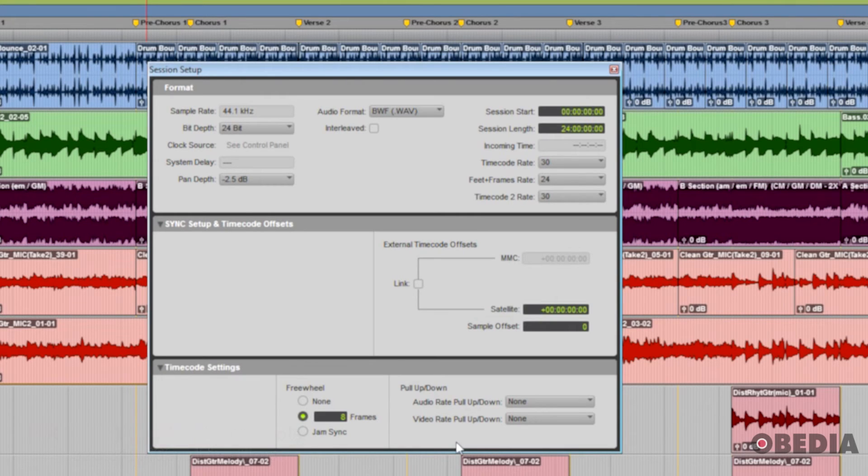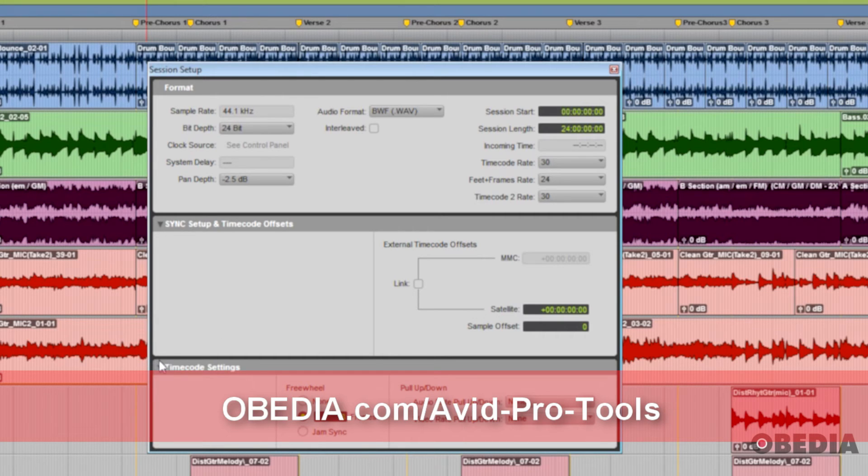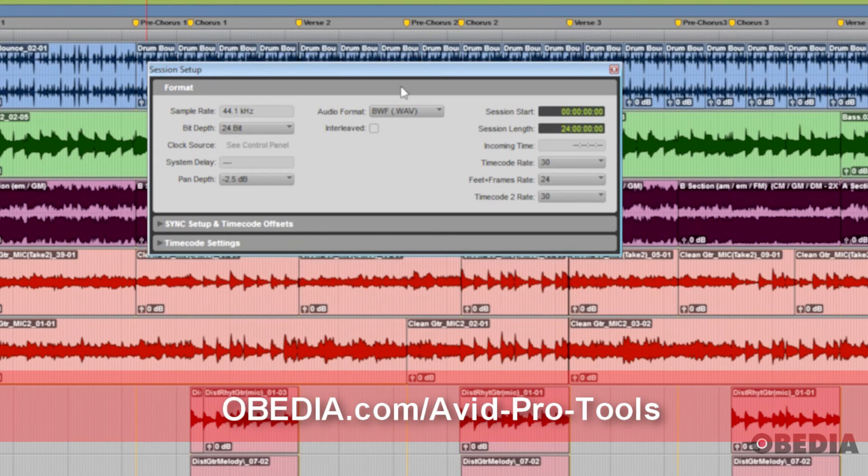But the important thing to remember is if you ever need to see what format settings your session is, such as sample rate, bit depth, and audio format, and or you need to change those on the fly, this is where you go.